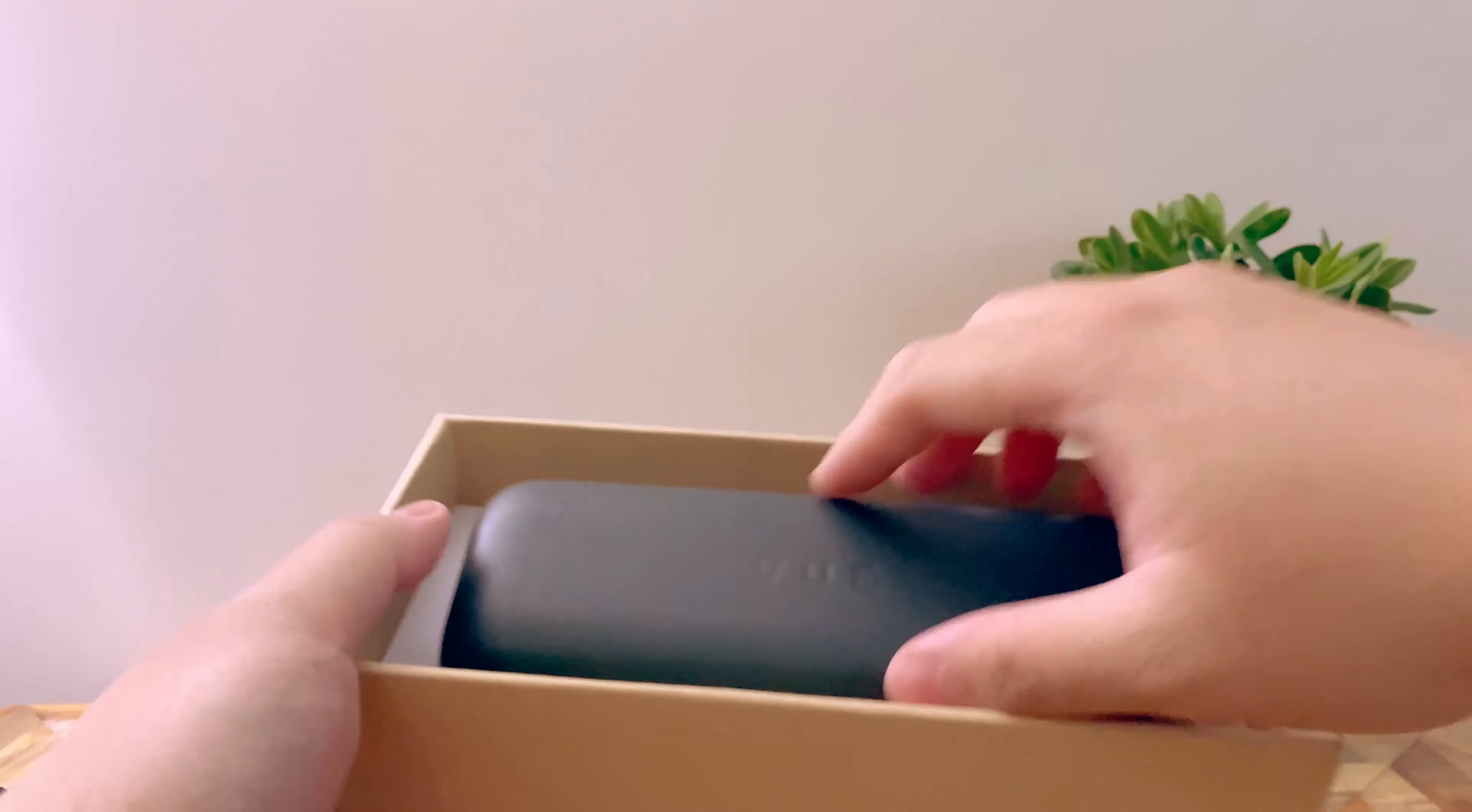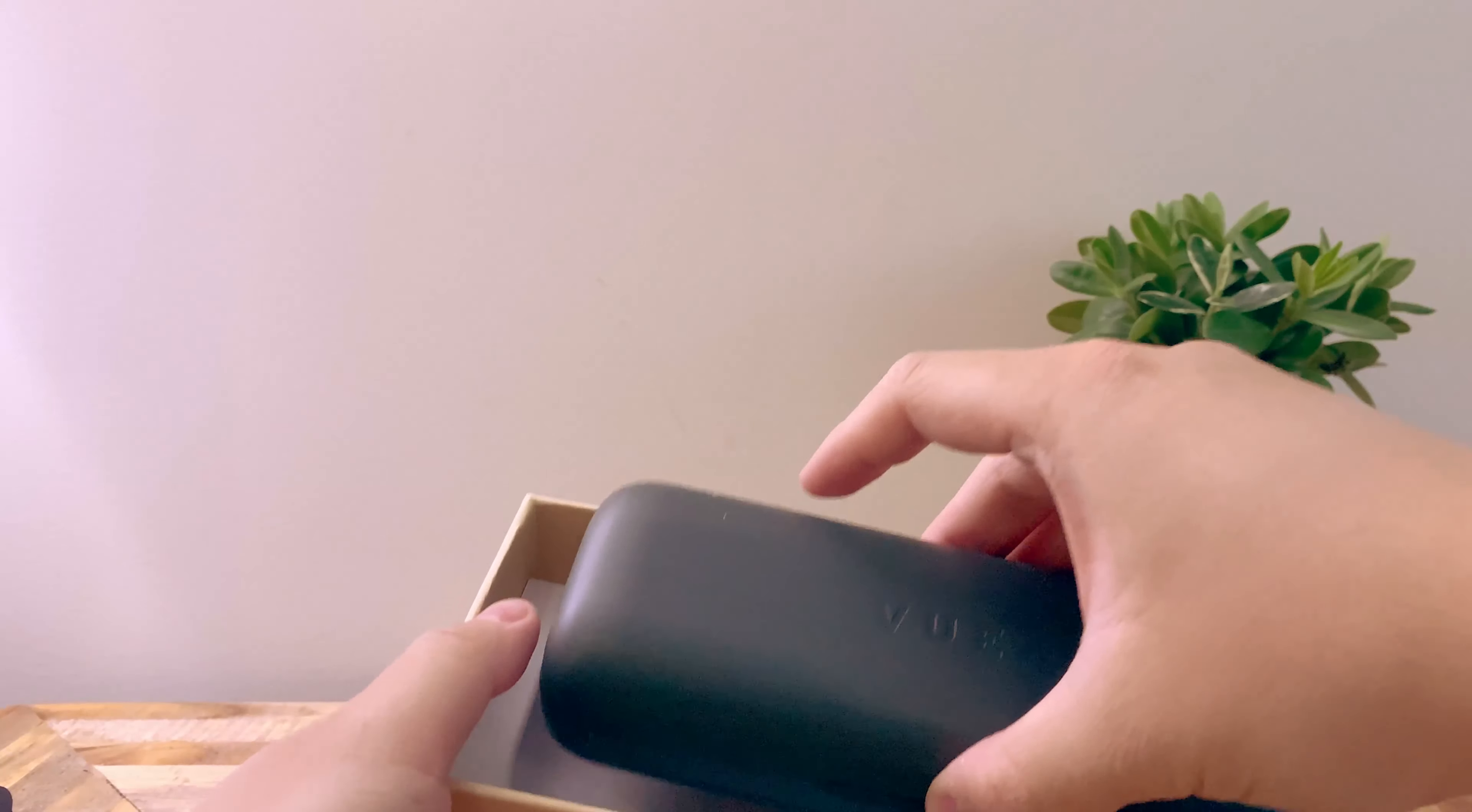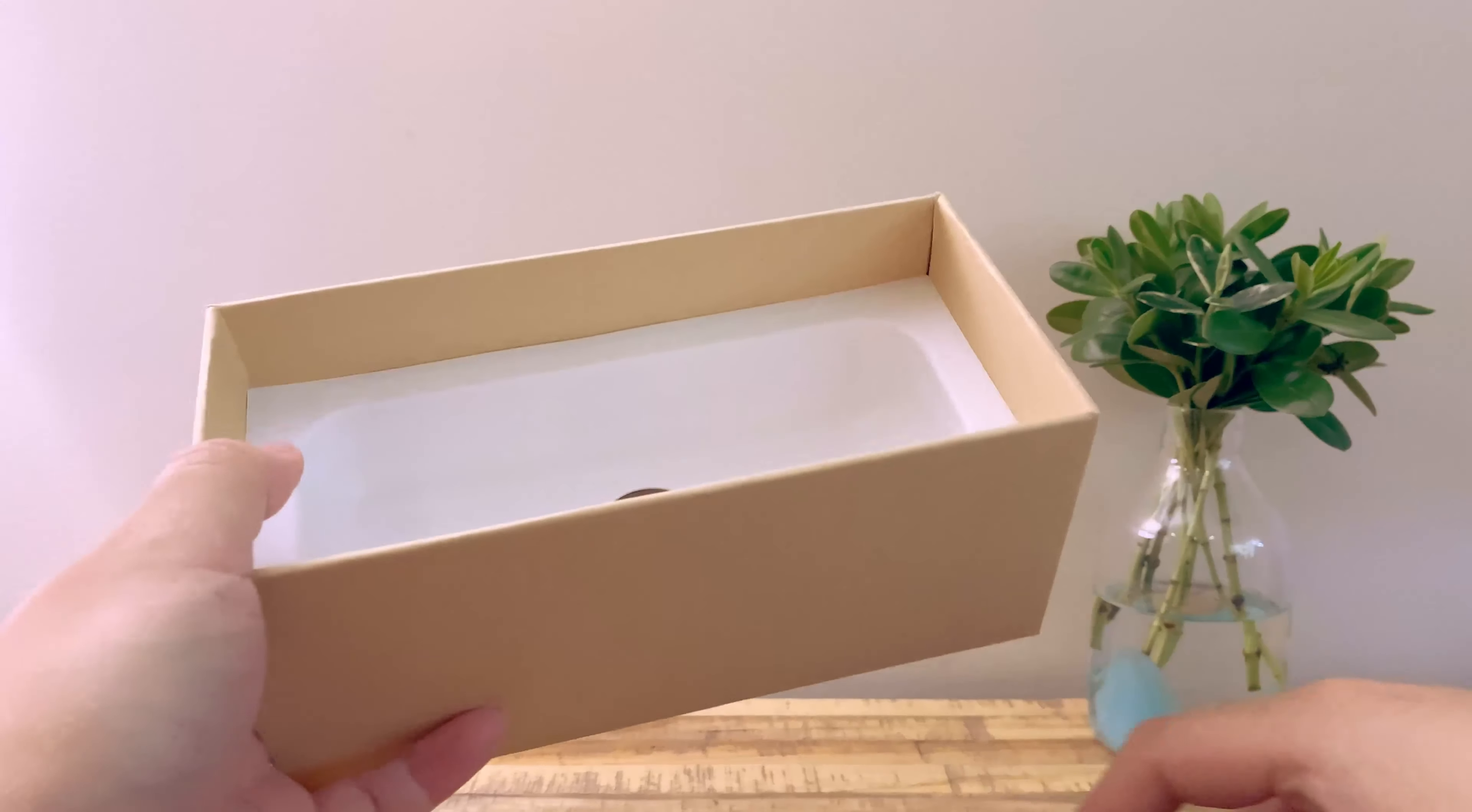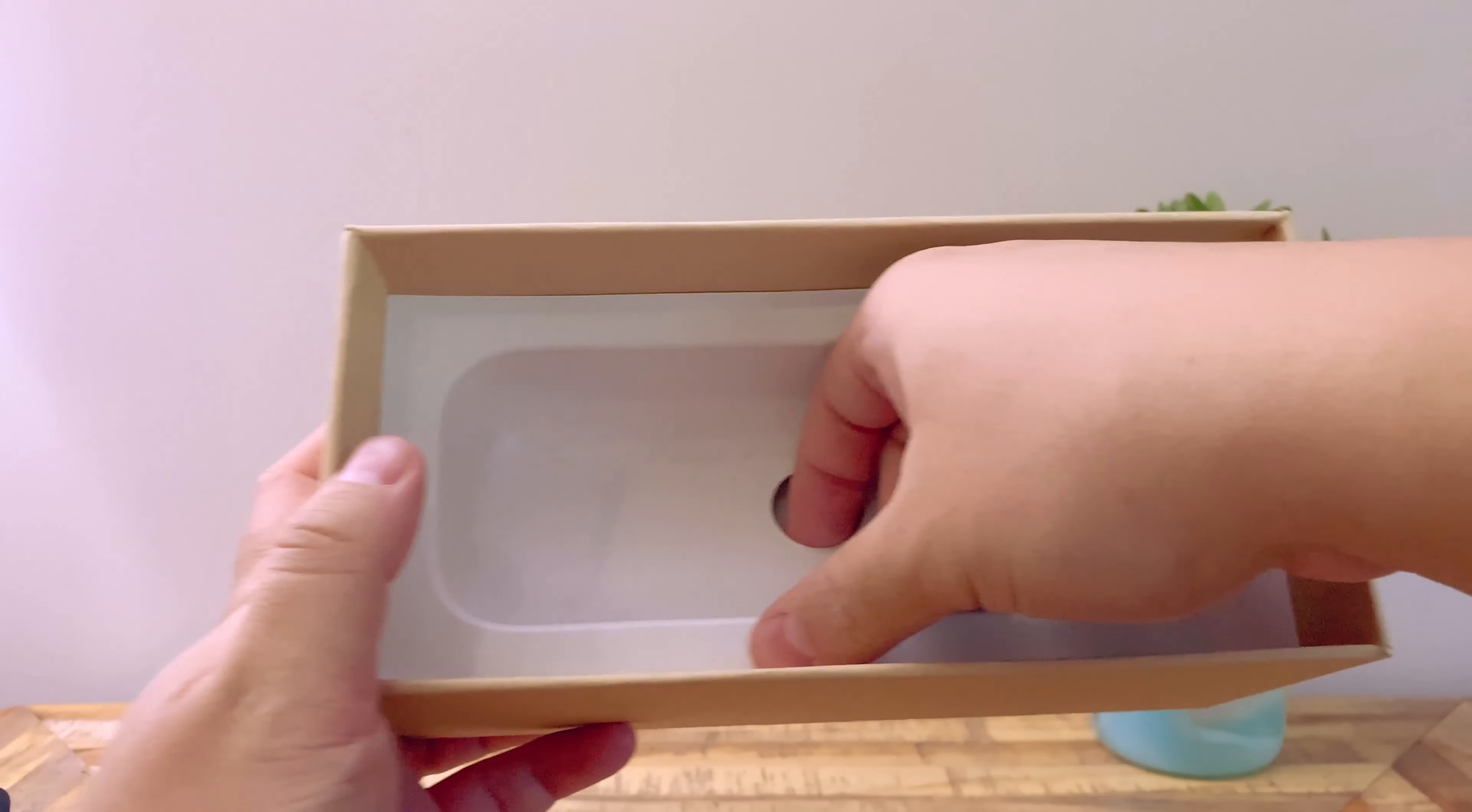Really nice looking case. I think there's some paperwork that's in the bottom here as well.